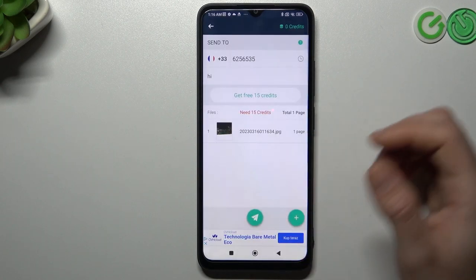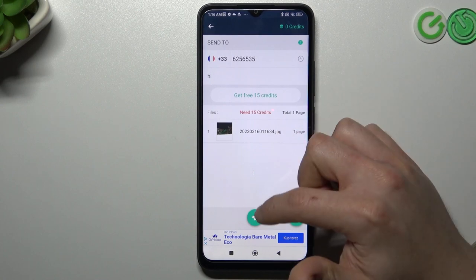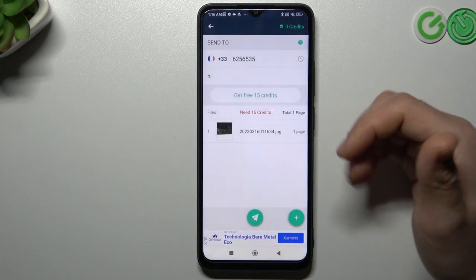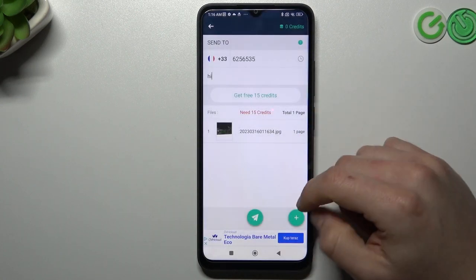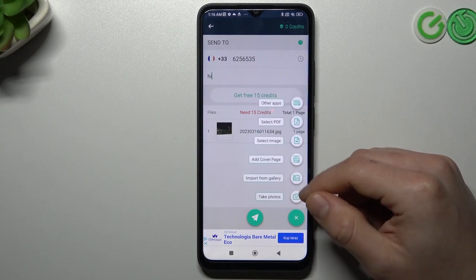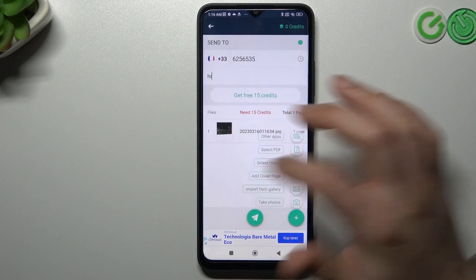Now if you want to send only this one, click on this button and that's it. If you want to pick more documents, maybe from another source, click on this little plus, choose your source, and do it like before.